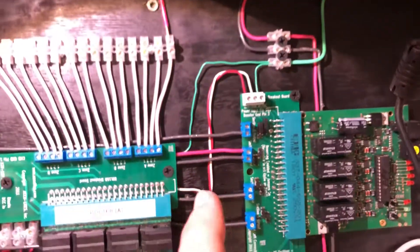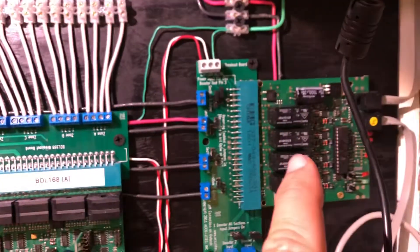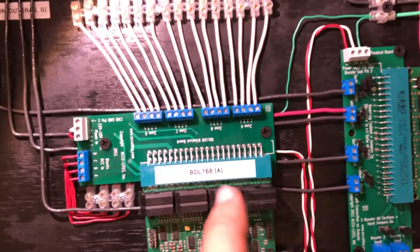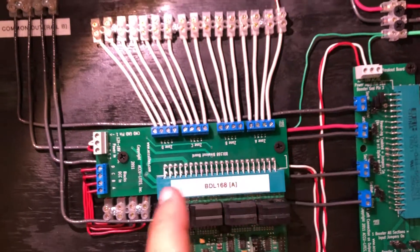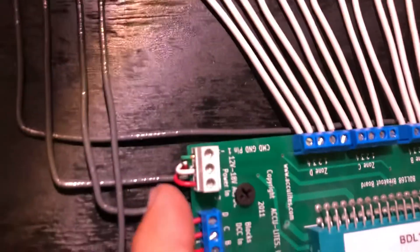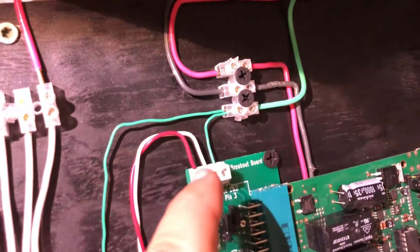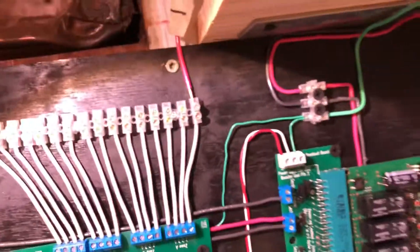So that one goes up to the PM 42, this one goes to the BDL 168A. They plug in here - red, white, green, red, white, green. And then what I did also was add all the feed from the control unit.